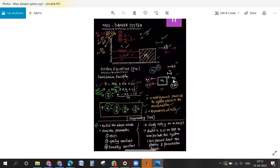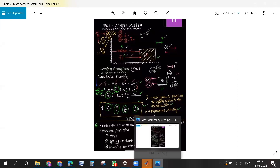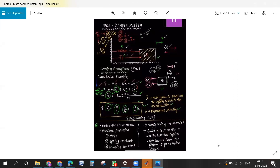Looking at the system equation: x double-dot equals F/m, minus k/m times x, minus c/m times x-dot. So we need to multiply, add, and integrate — all those relevant blocks we need to first add into the model.